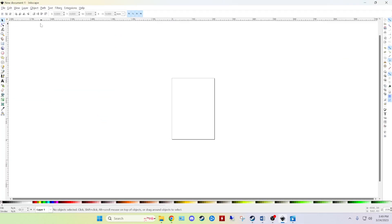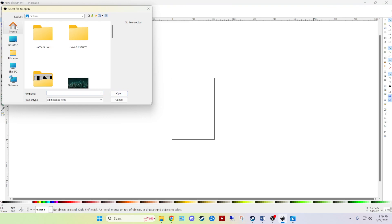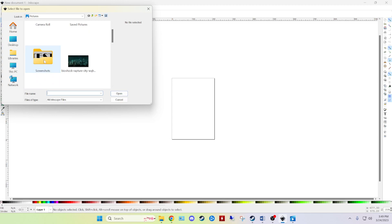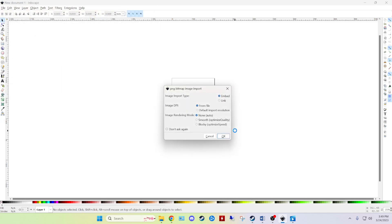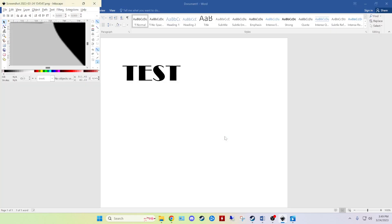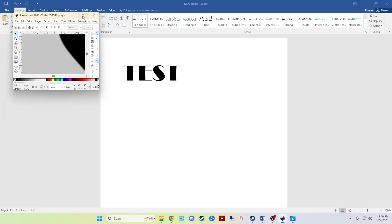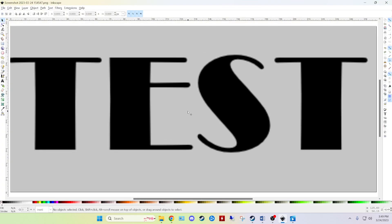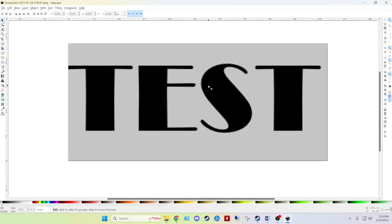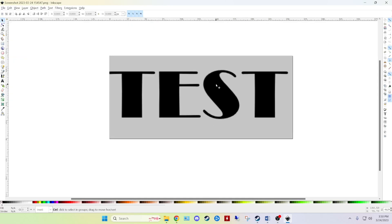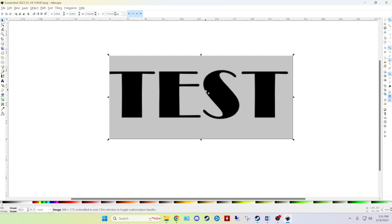I'm gonna move on over to Inkscape and let's open it up. Mine automatically save to a folder in pictures called screenshots. Alright. We can zoom out a little bit here to make it more manageable. I'm gonna hold down the control and turn back on the scroll wheel. Alright.